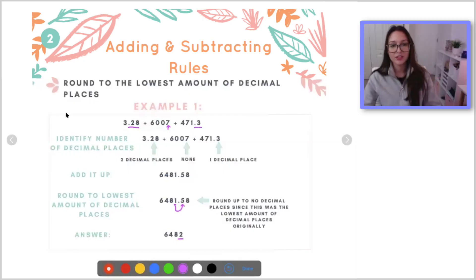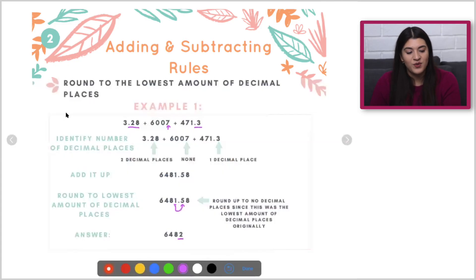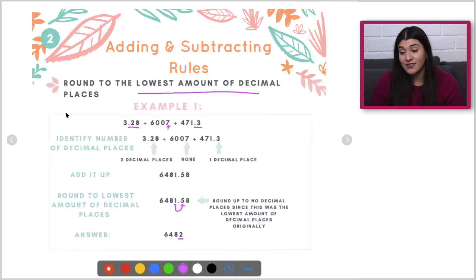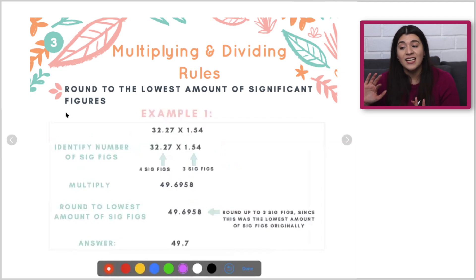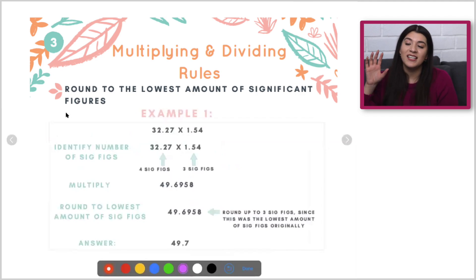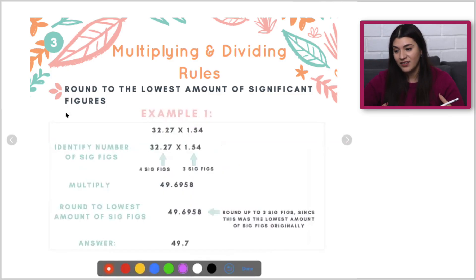Do you do that every time? Like any time it asks about sig figs, do you round? Yes, and it's going to be according to whatever operation you have. Adding and subtracting, you round to the lowest amount of decimal places. With multiplying and dividing, it's different — you round to the lowest amount of sig figs. So for adding and subtracting we look at decimal places, for multiplying and dividing you look at the entire amount of sig figs.